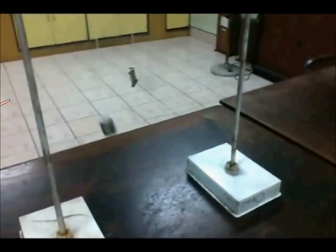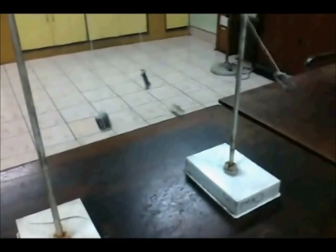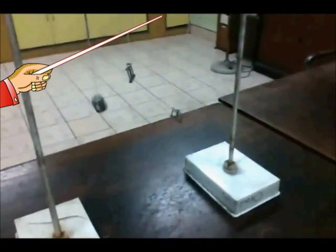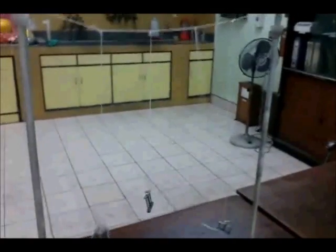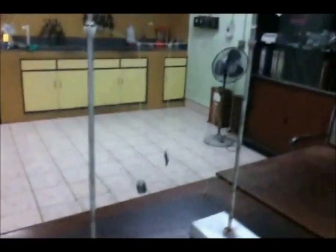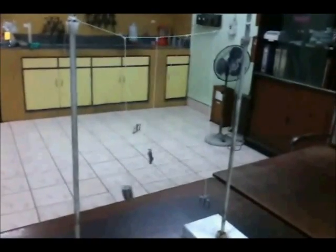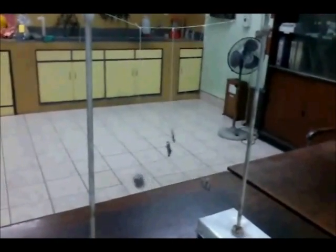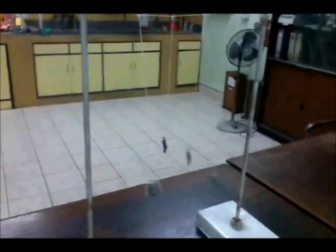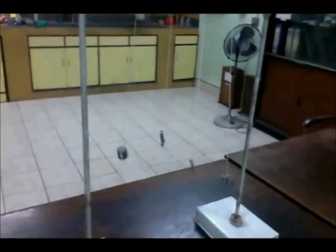After some time, the amplitude of the driver pendulum decreases due to damping, but the amplitude of the resonant pendulum is still high. Now this becomes the driver pendulum. Watch carefully how the amplitude of this one increases. Also notice that all the pendulums are not oscillating in the same phase.